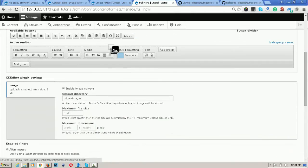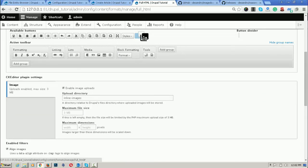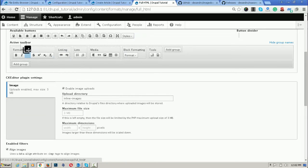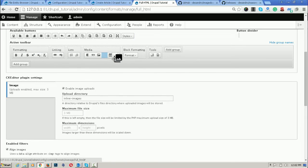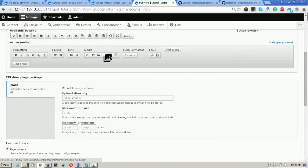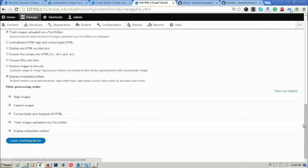The button is here. For enabling it, just drag and drop. This is the available button and this is the active toolbar. In the active toolbar, I am placing it after the image part and click on save.